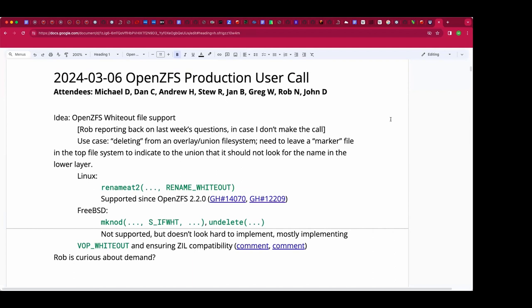Welcome — this is a March 6 Open ZFS production user call. We have Dan, Andrew, Stew, Yon, Greg, Rob, John, and myself Michael. Rob, you kindly chimed in with some observations on the idea of whiteout support in OpenZFS — what did you learn?